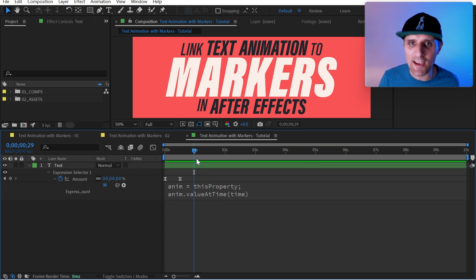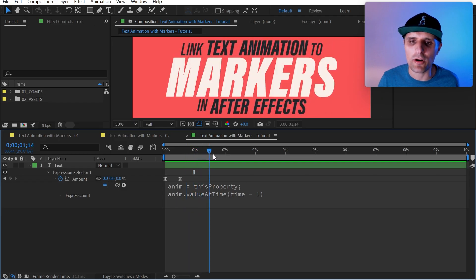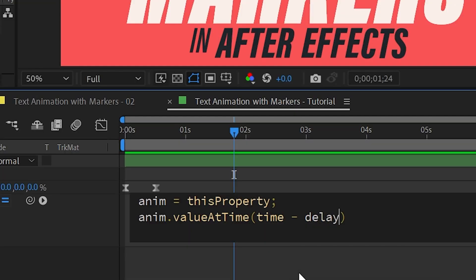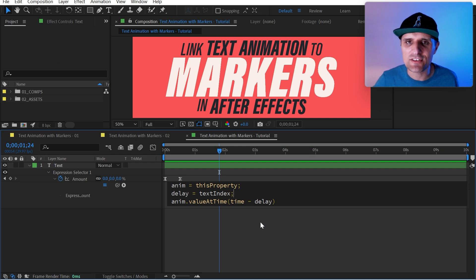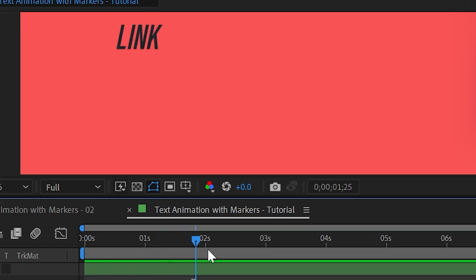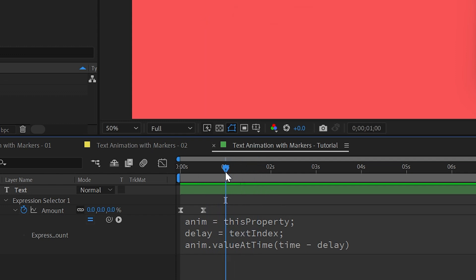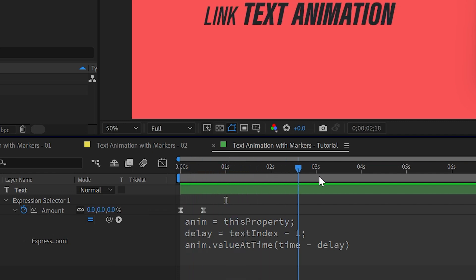For example, if I wanted it to start at the one-second mark, I'd go to time and subtract one second — and now it animates starting at one second, which is perfect. This subtracted value essentially becomes the delay. So we'll call it 'delay' — a variable we define above. We'll say `delay = textIndex`, so it delays based on each word. Then we subtract one from textIndex to offset it to zero, so it starts at zero and continues from there.